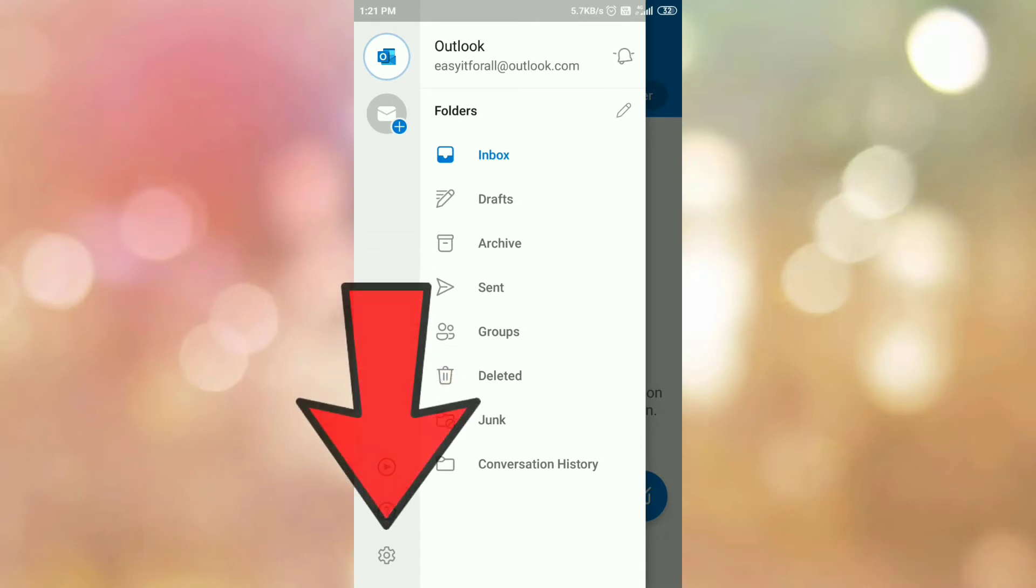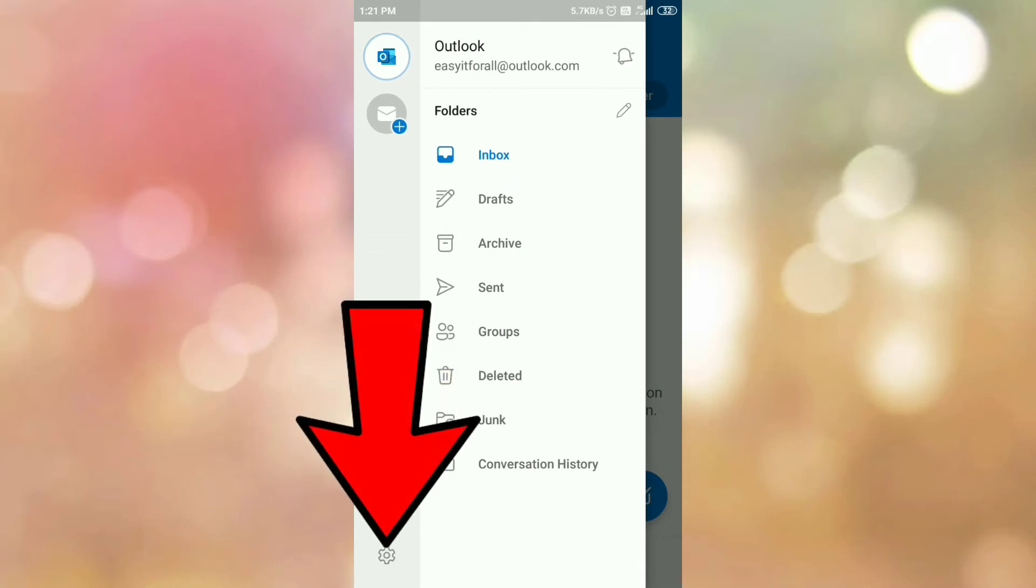At the bottom you can see the gear icon, settings icon. So tap on that gear icon.